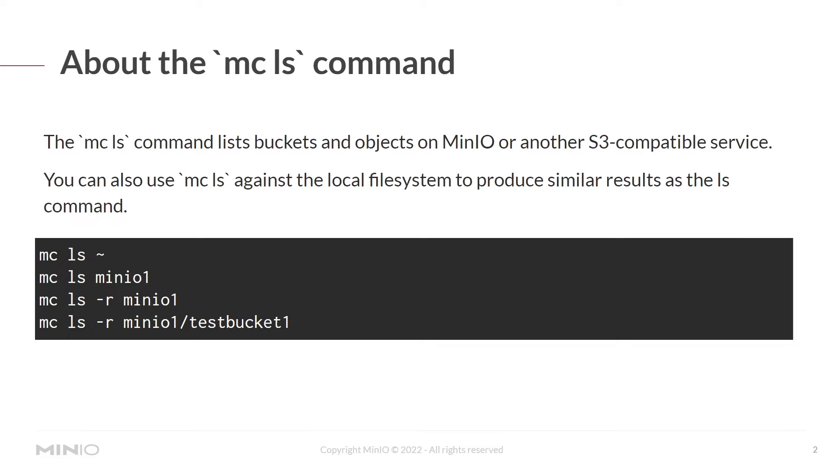The mcls -r command (r is recursive) lists not only buckets but also all files. mcls -r minio1/testbucket1 would be scoped to that specific bucket on the remote alias and only show files from within that bucket.